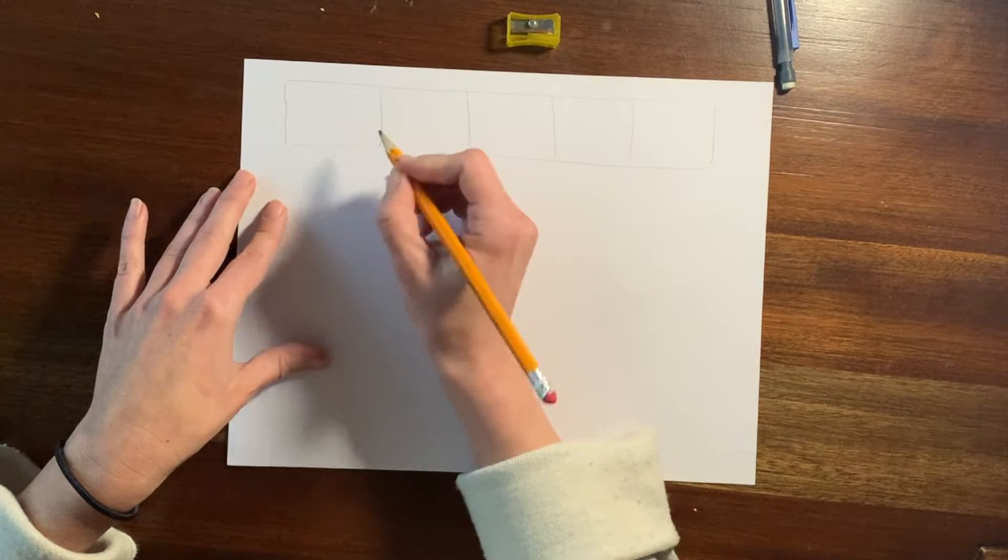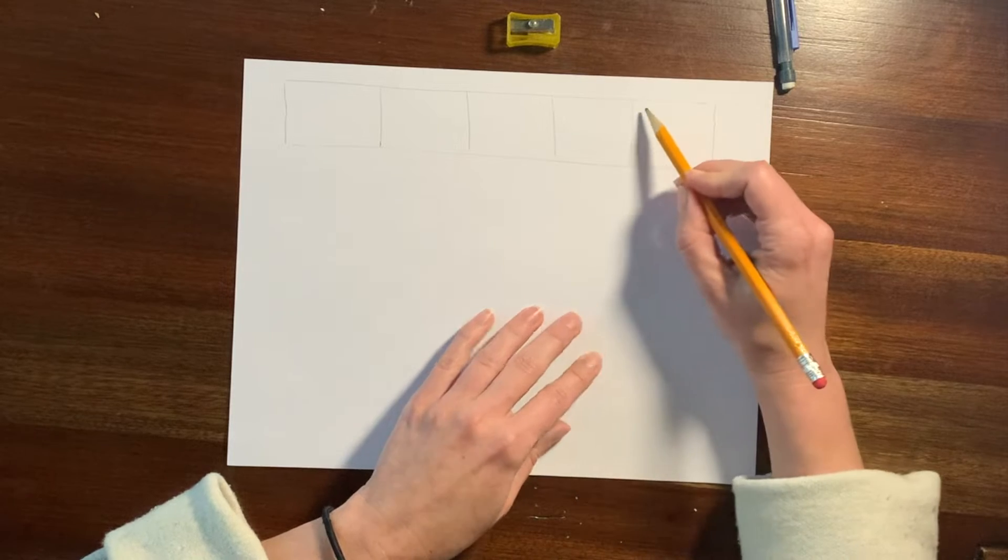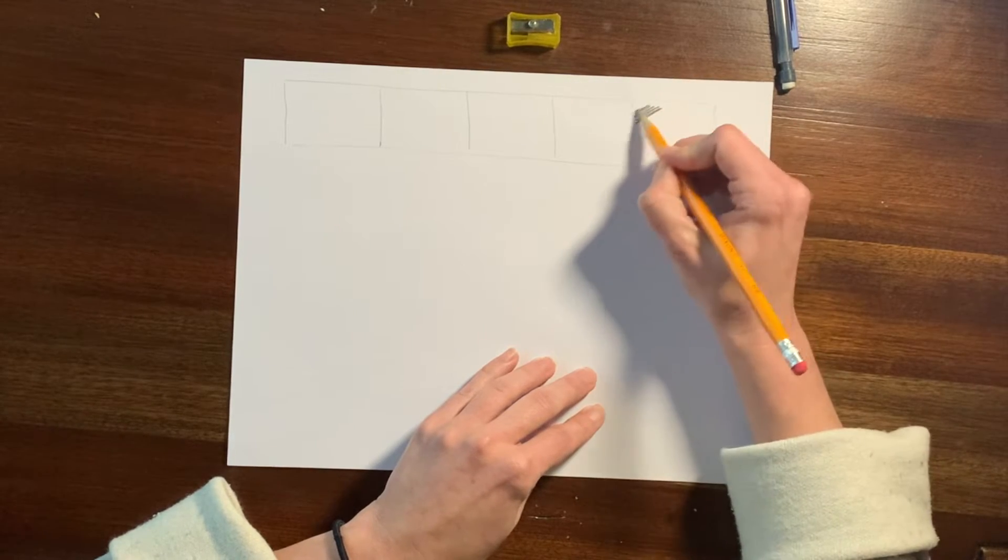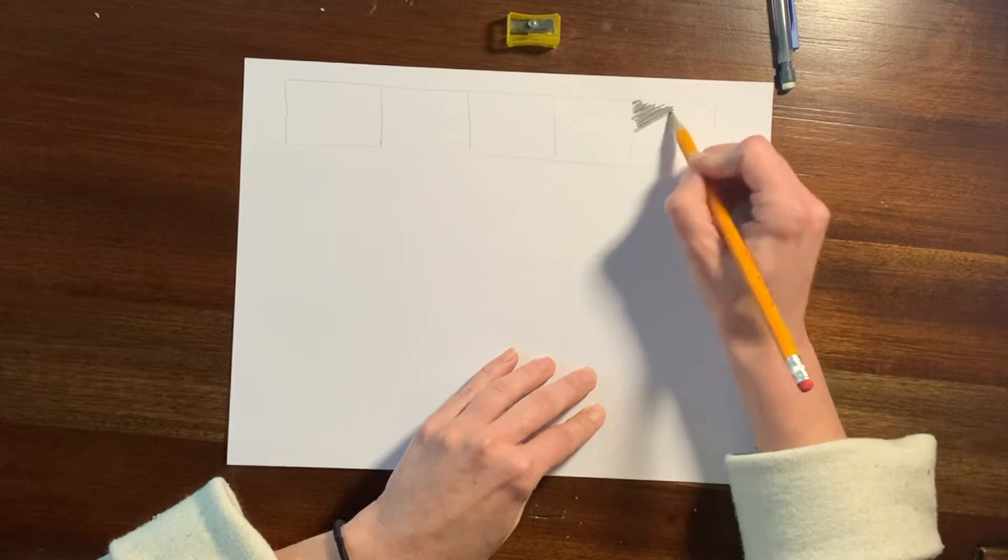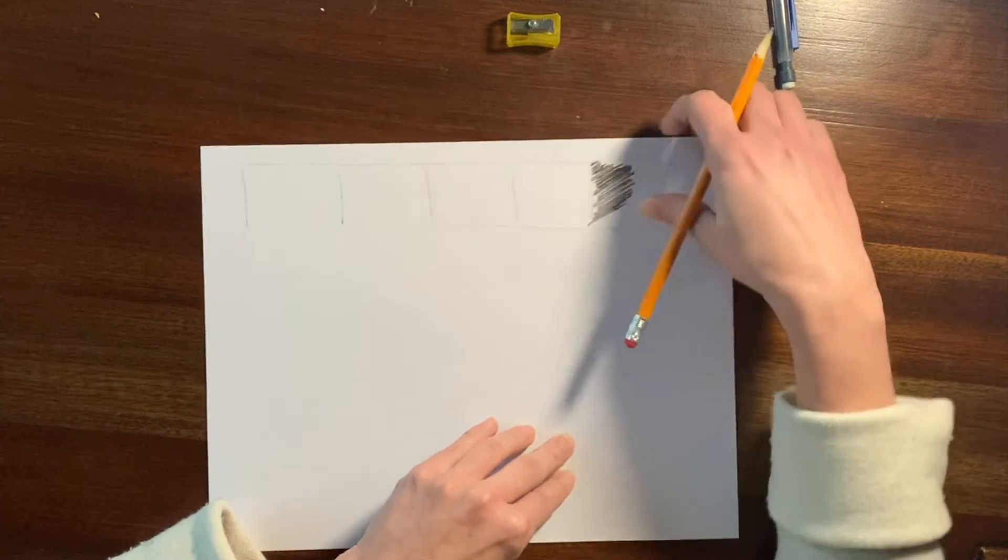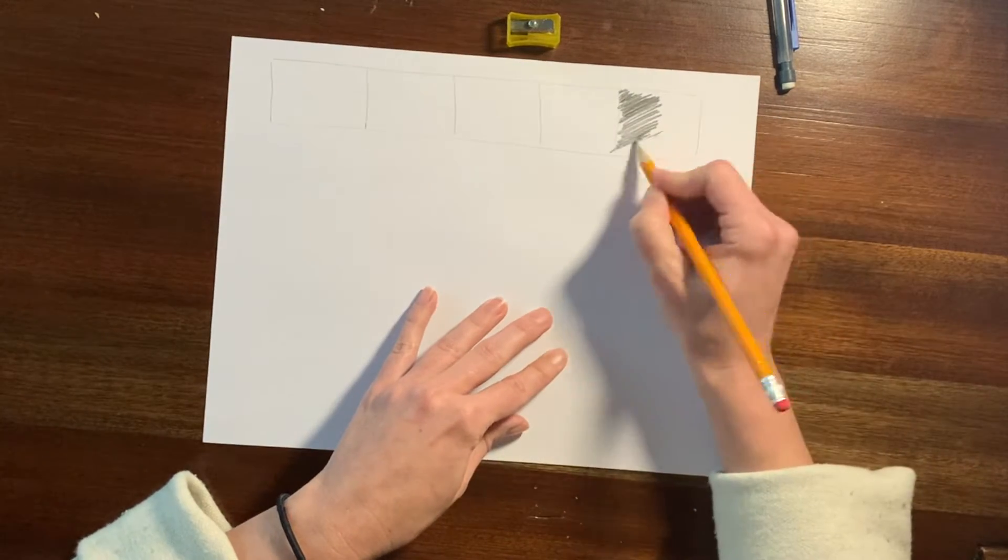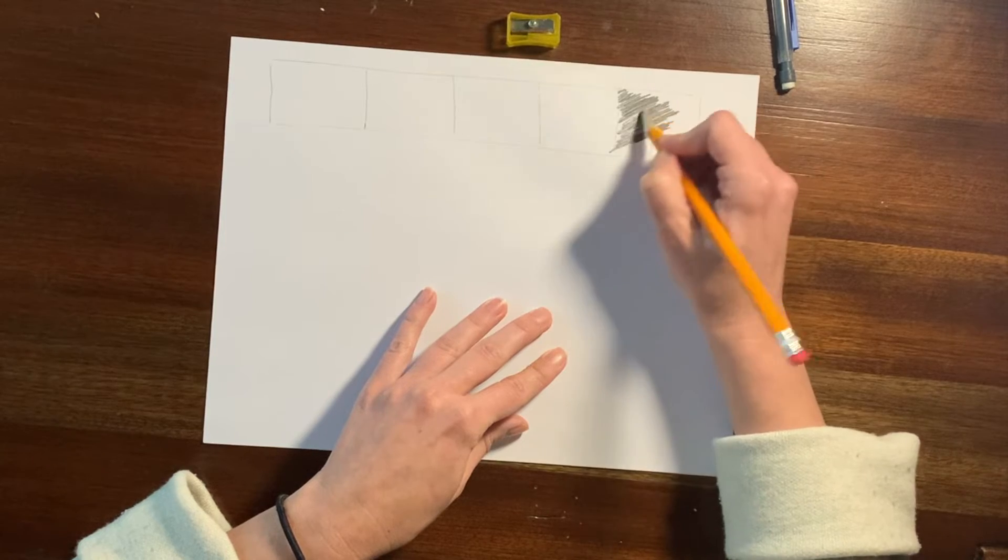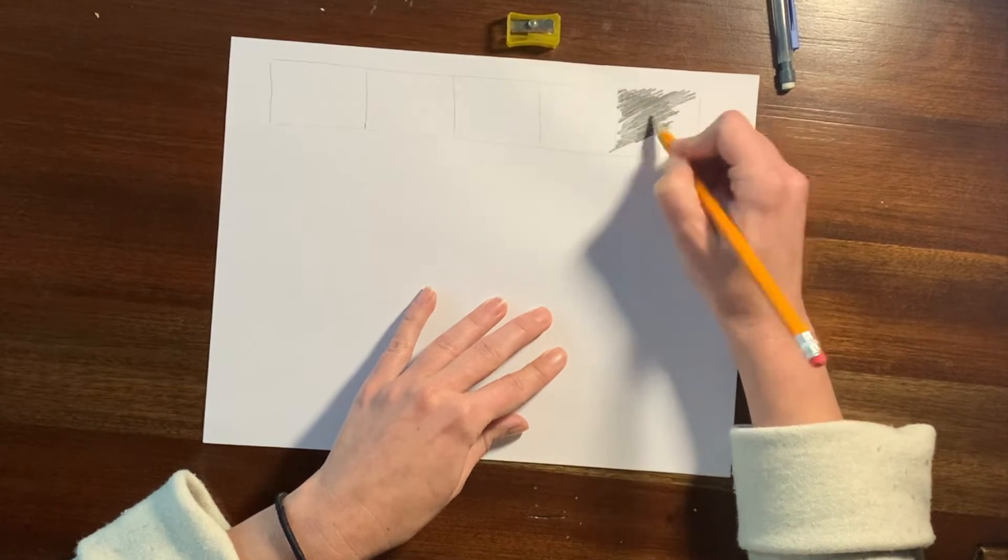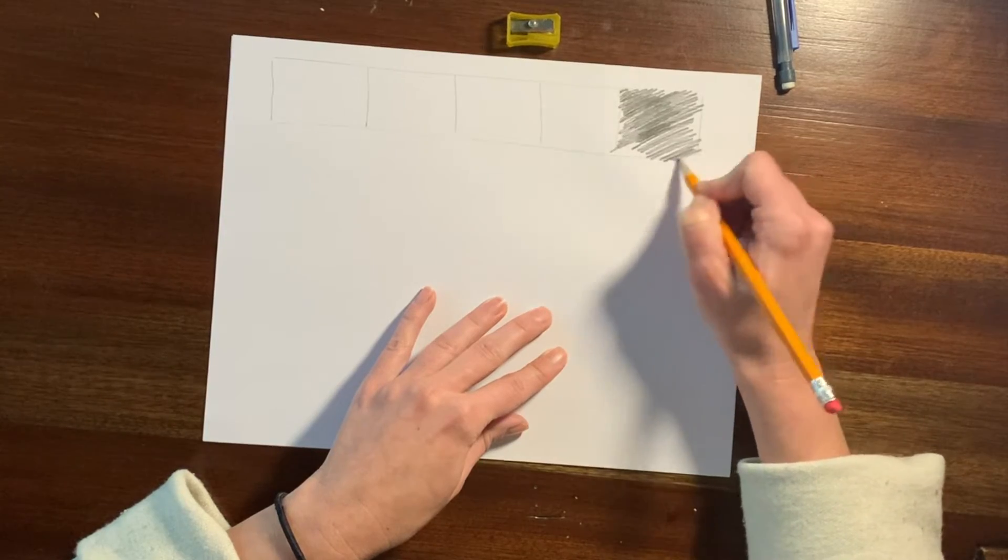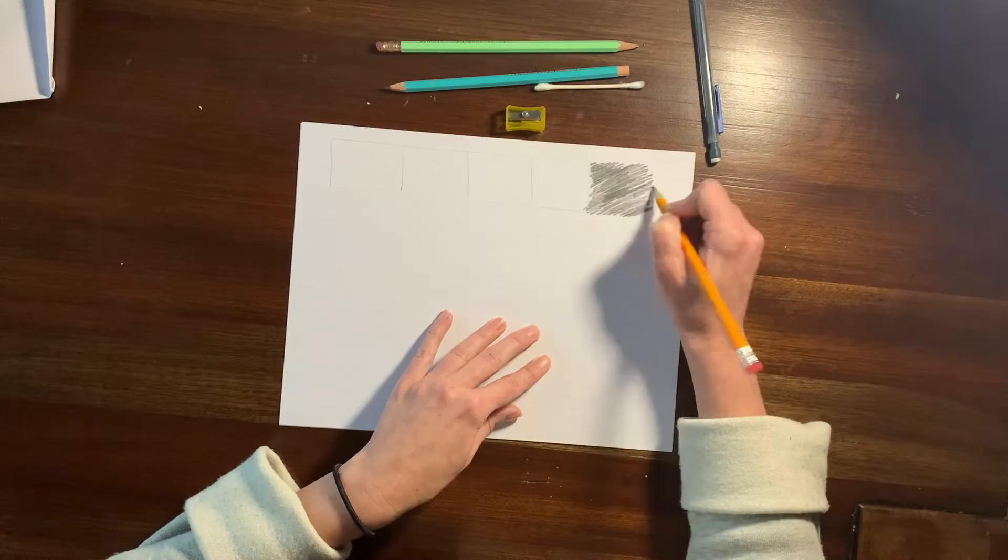So I'm going to now begin by shading the box on the far right side. It doesn't actually matter which side, but just on one of the far sides, as dark as I possibly can using my pencil. So as dark as my pencil will let me go without making a hole in the paper. So what I'm doing is I'm going back and forth and then I'm going to go back and forth in the other direction.